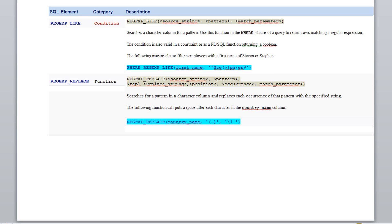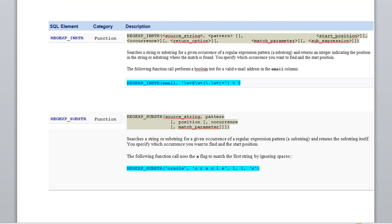Next is REGEXP_REPLACE, which takes one string and transforms it into a different one. Then we have REGEXP_INSTR, which finds the occurrence of a pattern within a given string. In this example, it is trying to find an email address within an email description field.